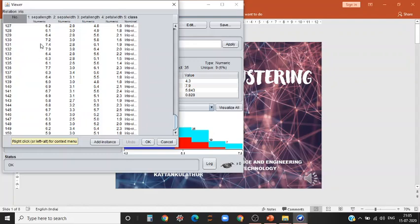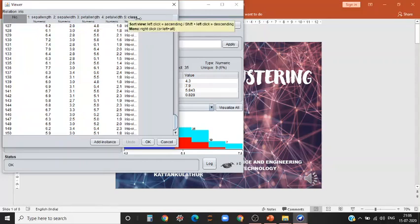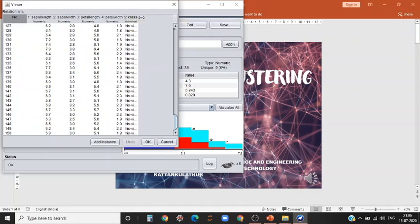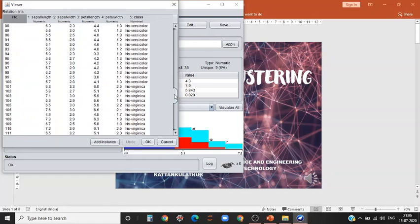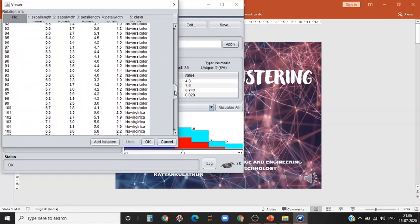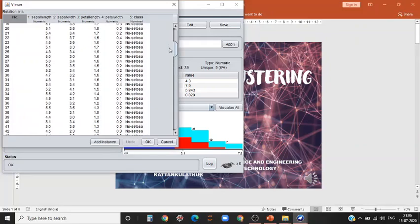These are the values available for sepal length, sepal width, petal length, petal width, and there are three classes in IRIS. They are IRIS virginica, IRIS versicolor, and IRIS setosa. You can also add more instances if required.